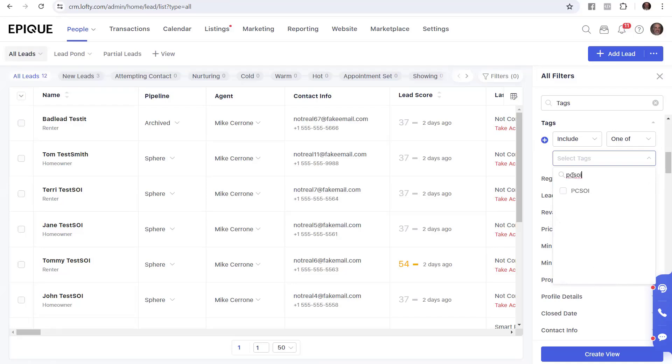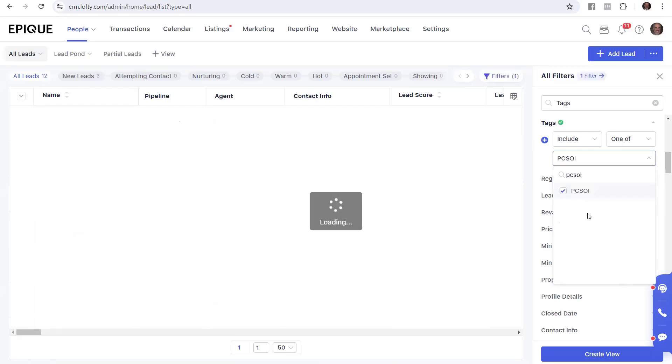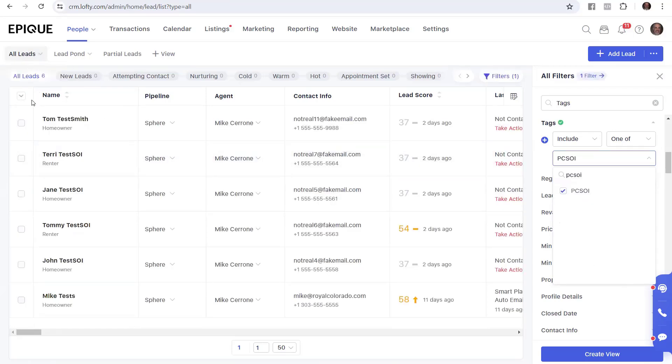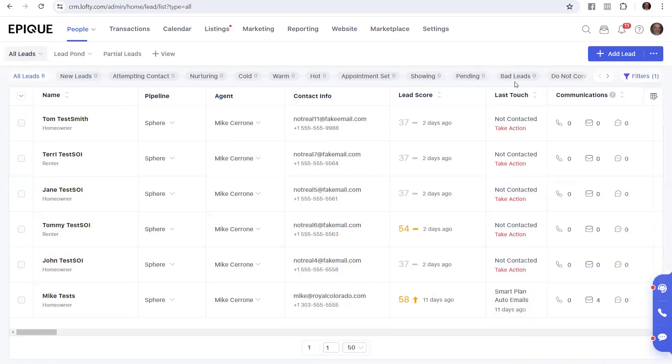And I'm going to do PCSOI. And there it is, PCSOI. So I click on that and notice my list was reduced to six. So my list was 12 and now it's reduced down to six people. So I can just close this. But the filter is still on, I'll let you know.